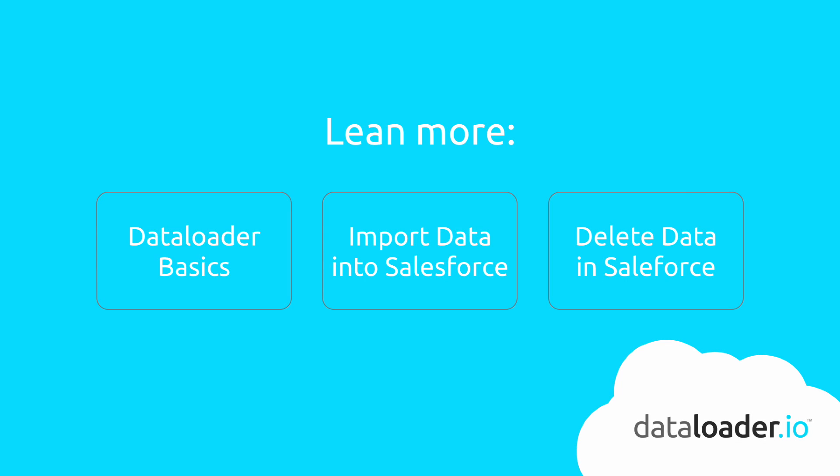Today we've shown you how to export data from Salesforce using Dataloader.io. If you want to learn more about Dataloader basics, or how to import or delete data in Salesforce, you can follow one of these links. Thank you.